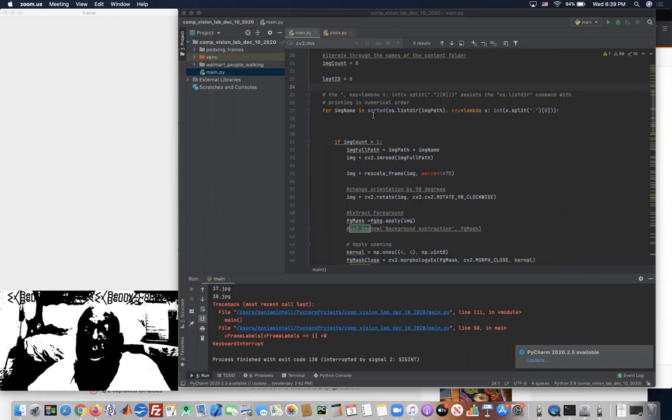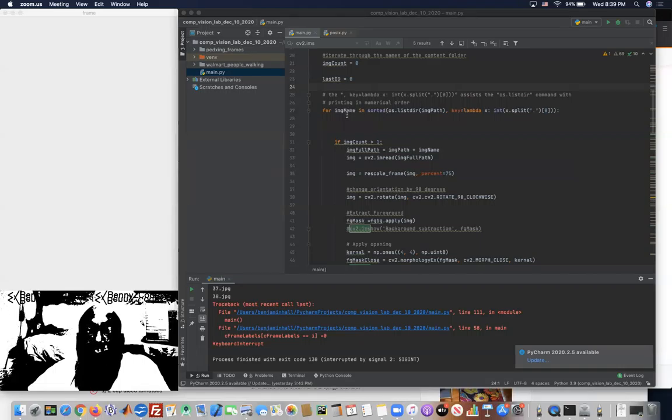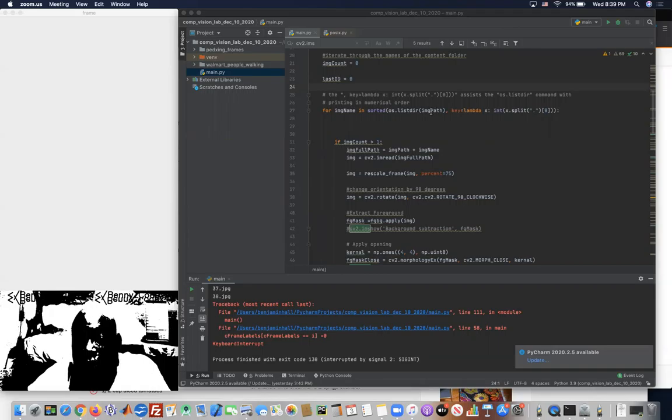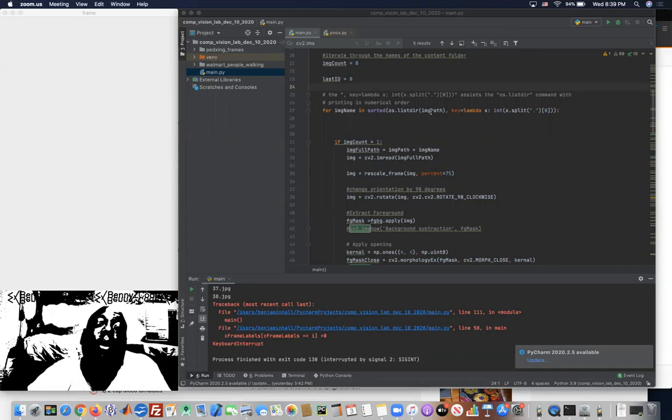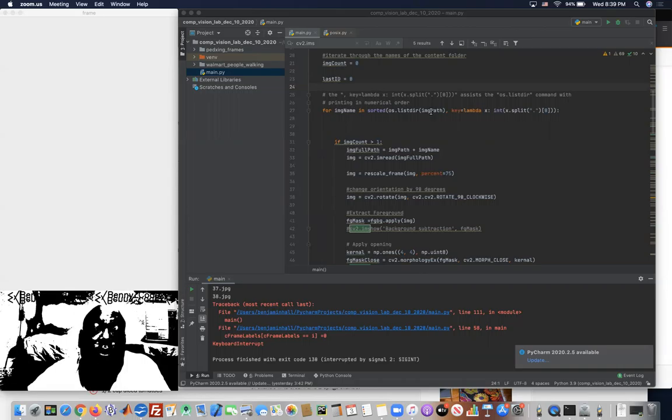Sorted basically alphabetizes the names of the files that are in the directory at the end of this path. So even numbers too, in a way.